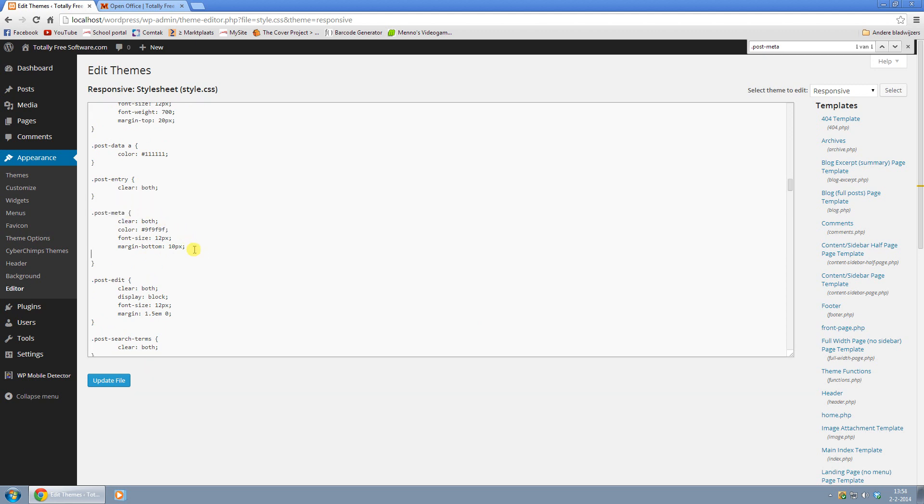So just make a new line here, press Enter, and press Tab. And you type in display colon none semicolon.